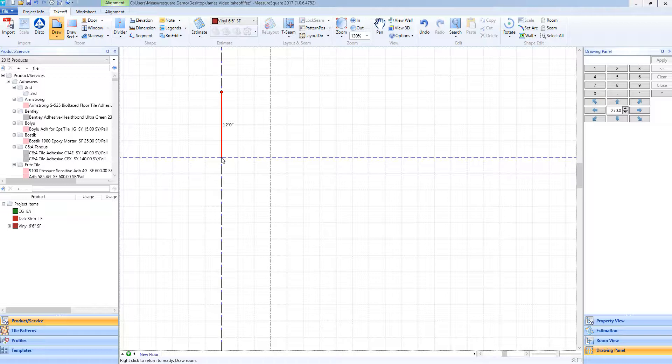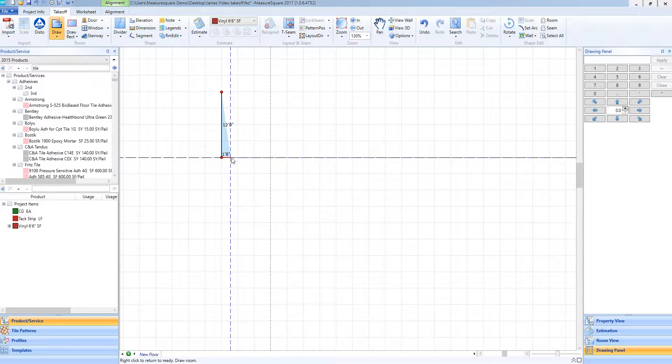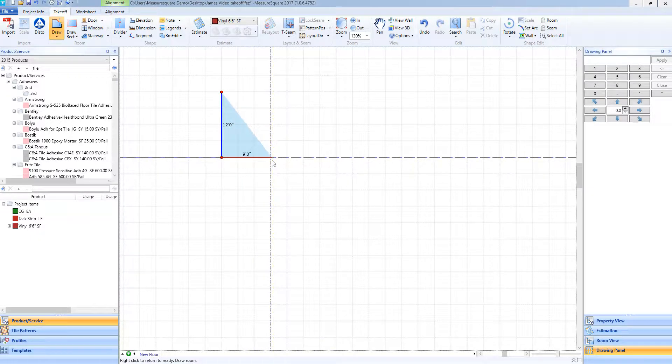Once I have the desired length that I need, another left click will then draw that wall. I can now continue drawing the rest of my room.